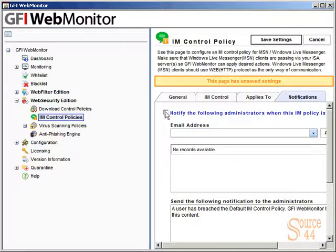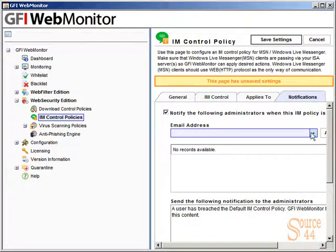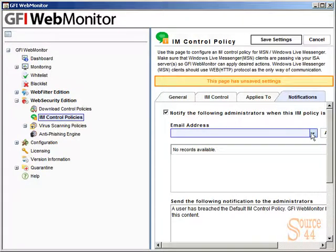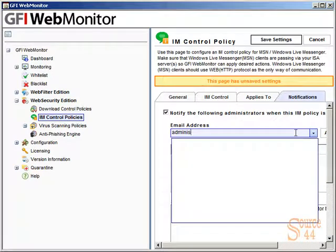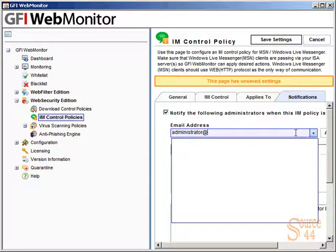We'll hit Notifications. If we want to notify the administrator when the policy is broken, we can type in our admin here. In this case, we're going to type in administrator at localhost and make it simple just for the sake of the video.